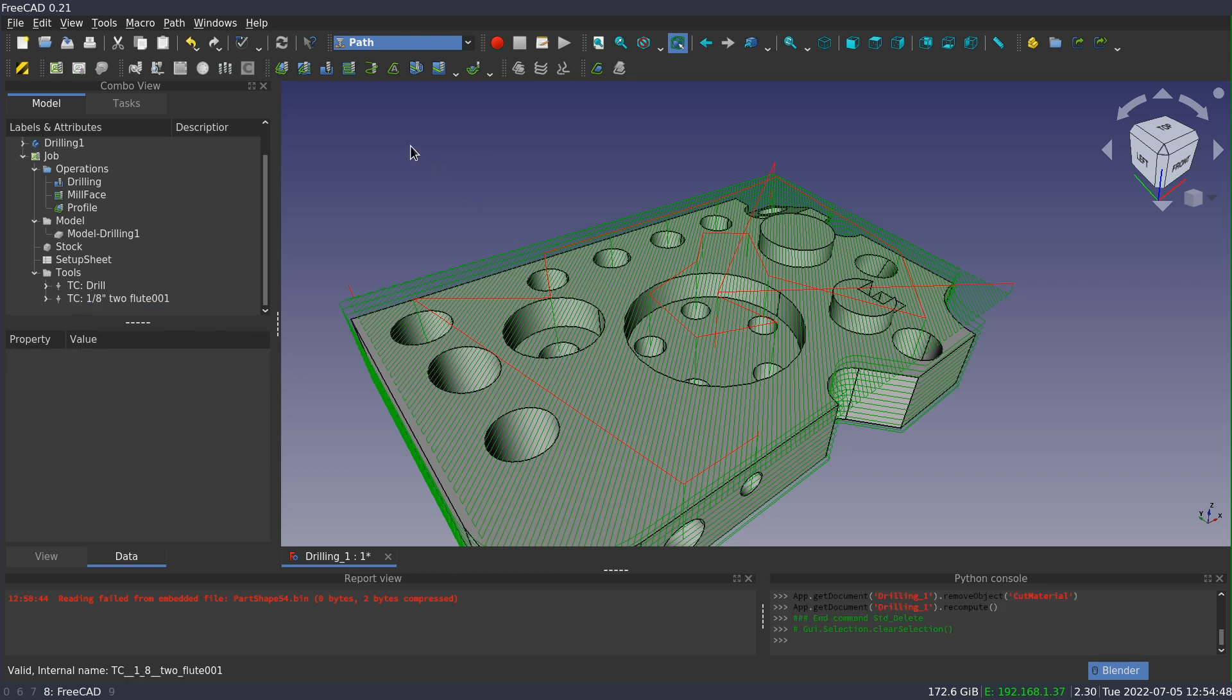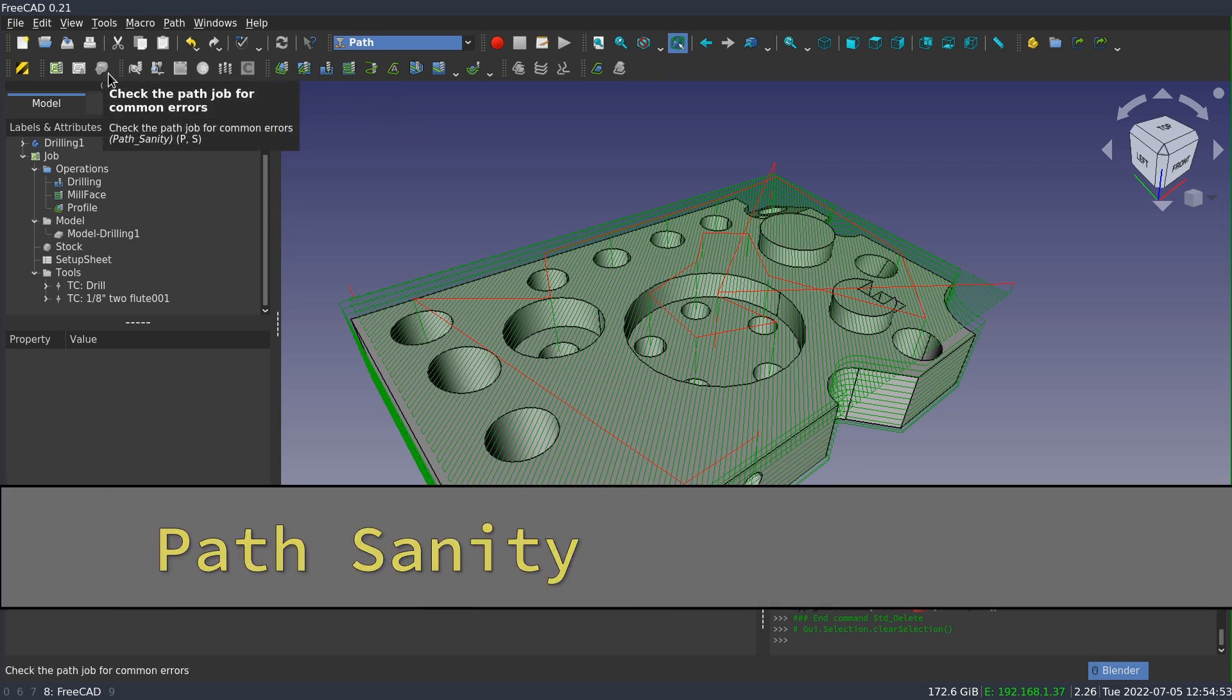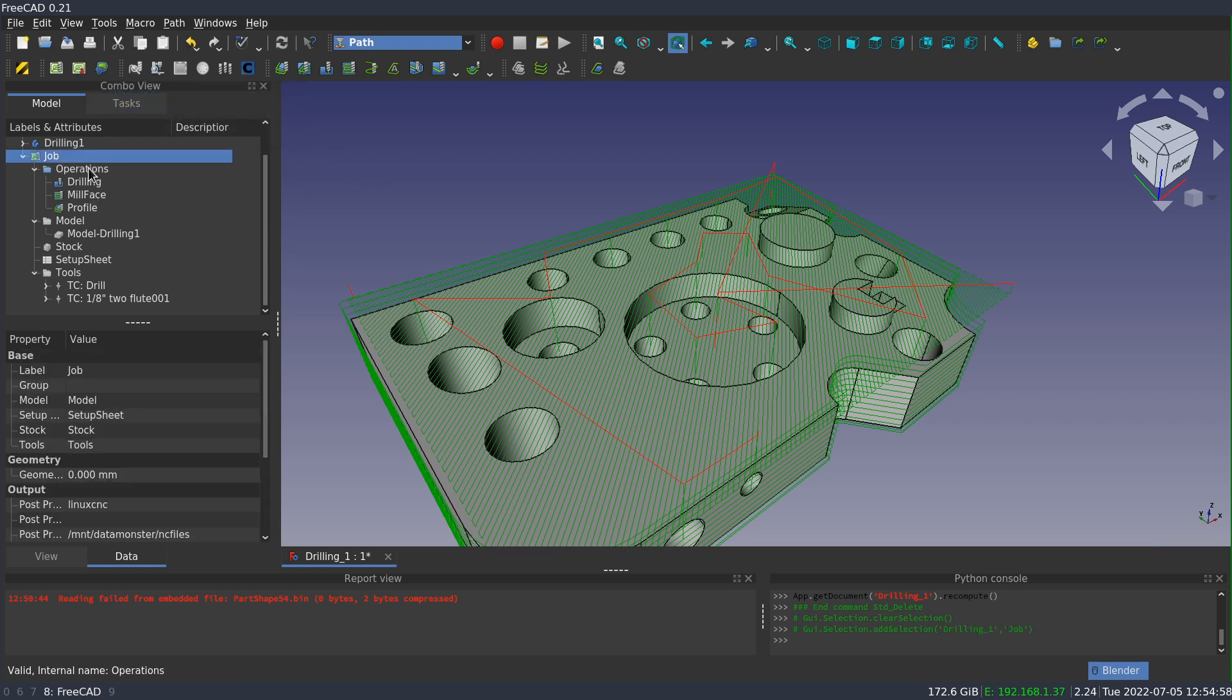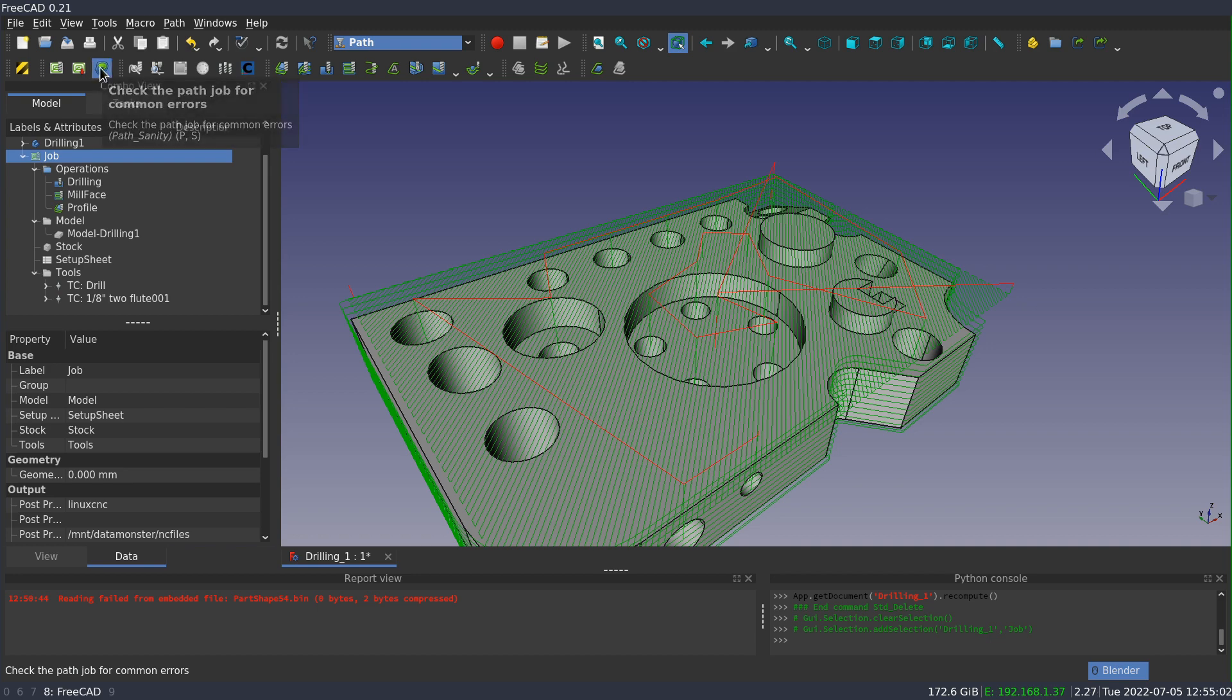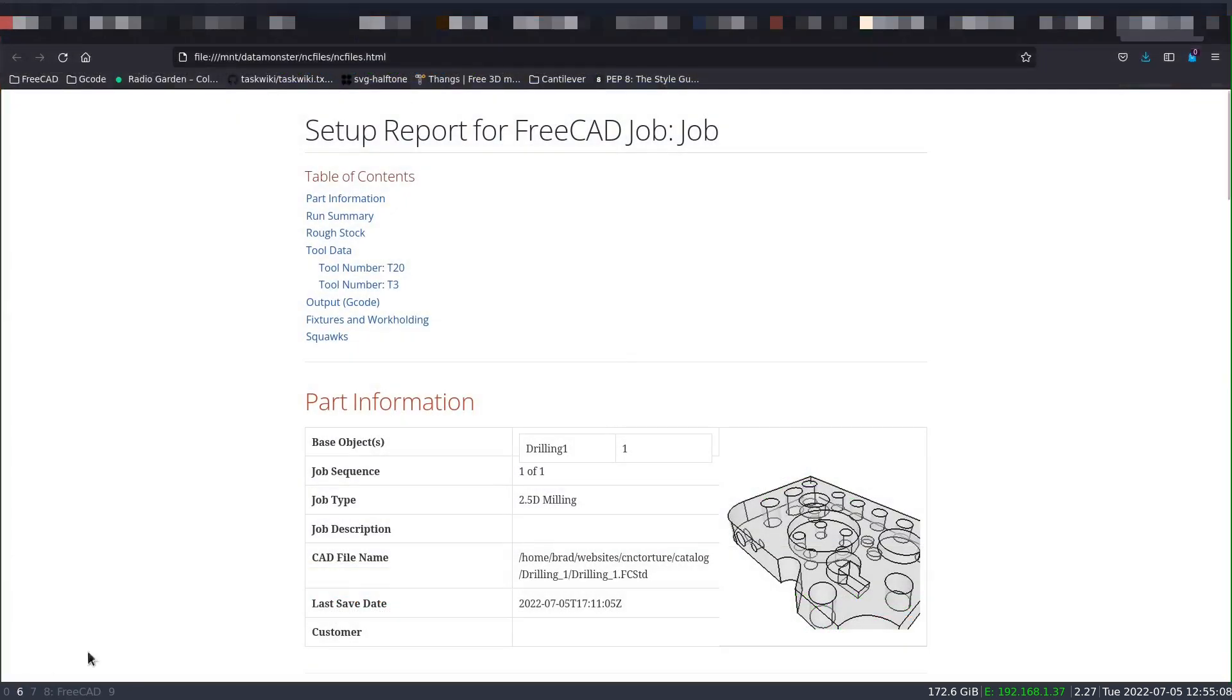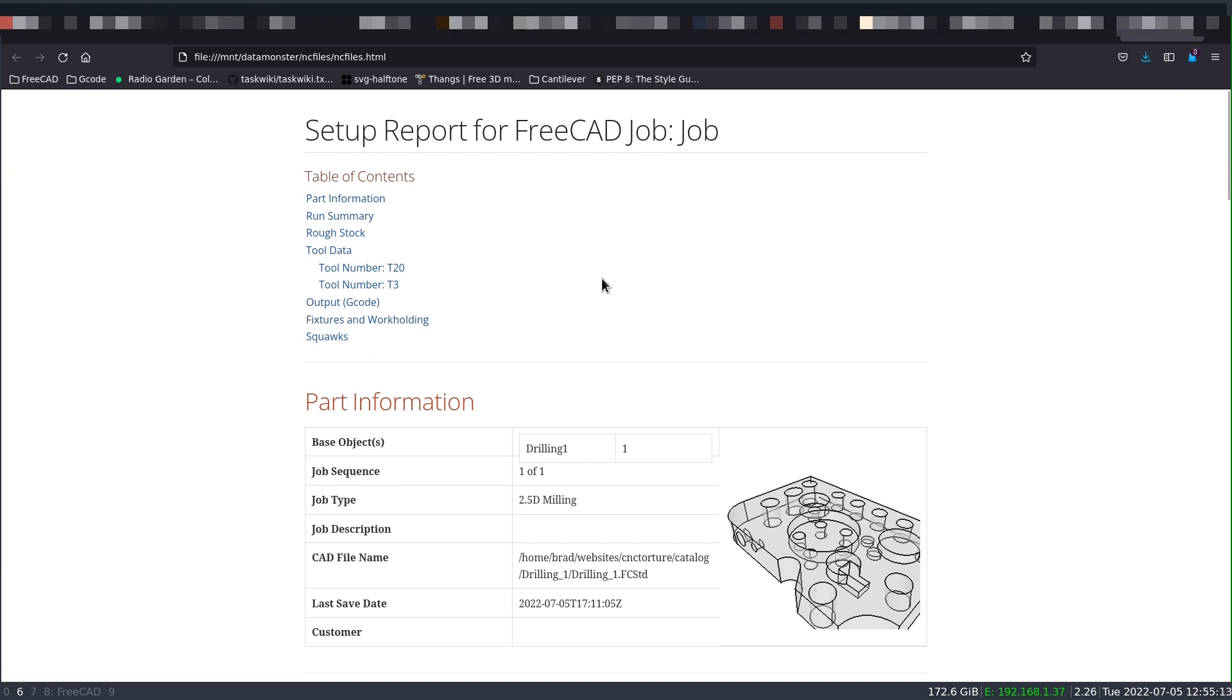The next tool to talk about is the path sanity command represented by this profile with the brain. And this works on whole jobs. So when you select the job, it becomes enabled. And if you press on it, you won't necessarily see much happen in the 3D window. But it opened up a new tab in my browser. What sanity does is generates a setup report for the job.